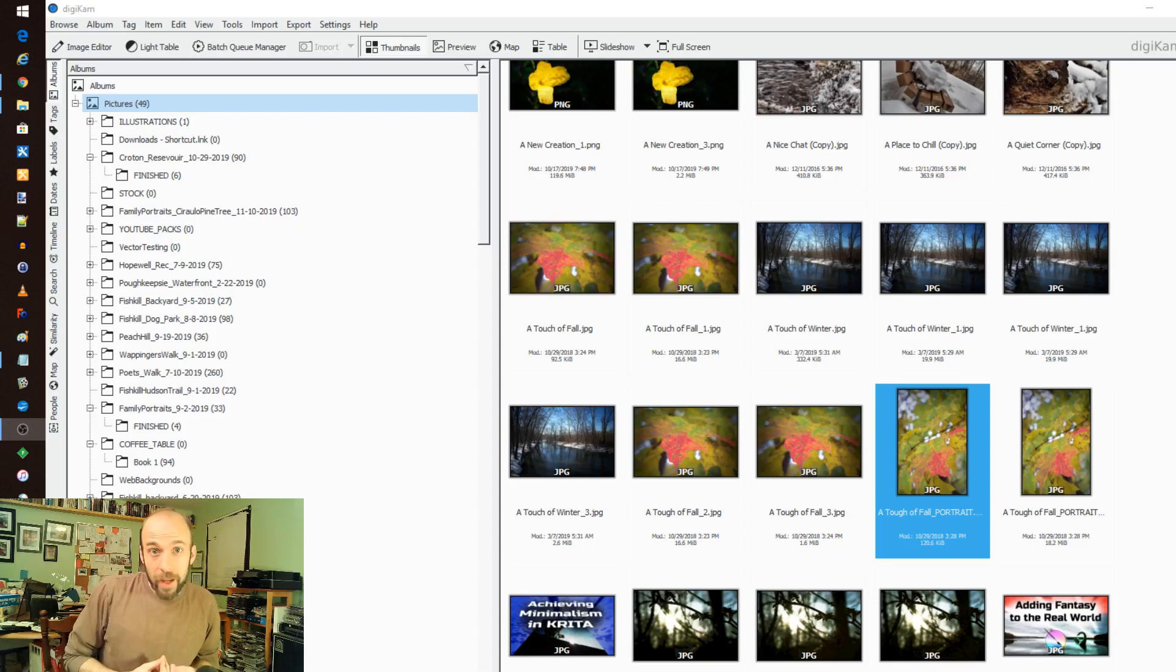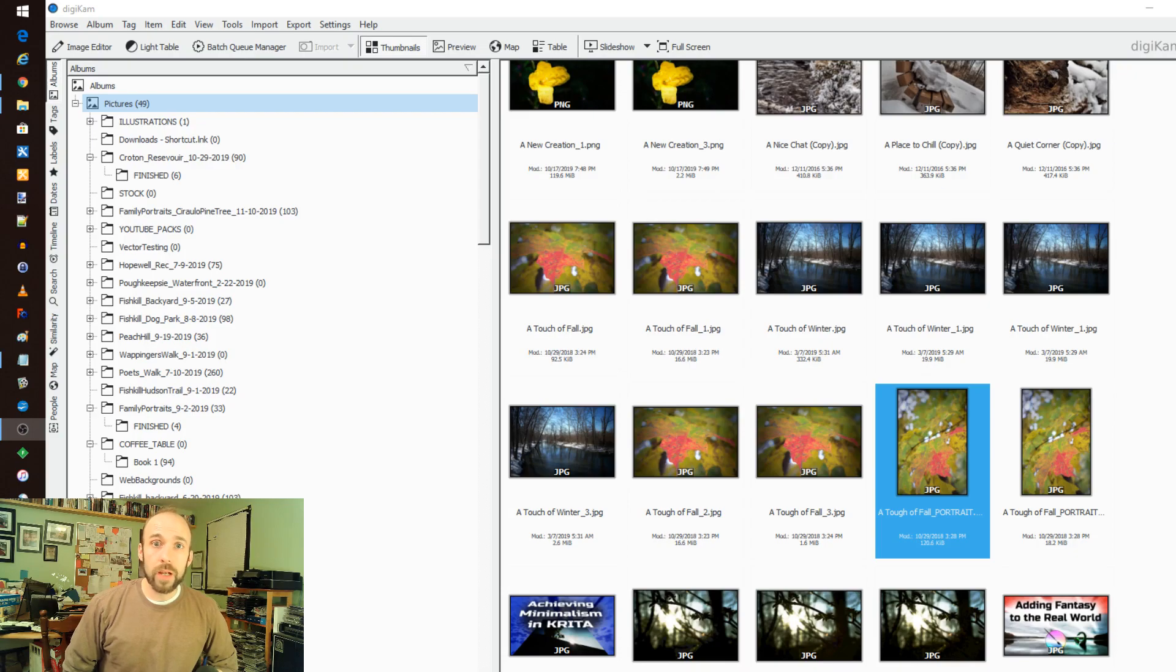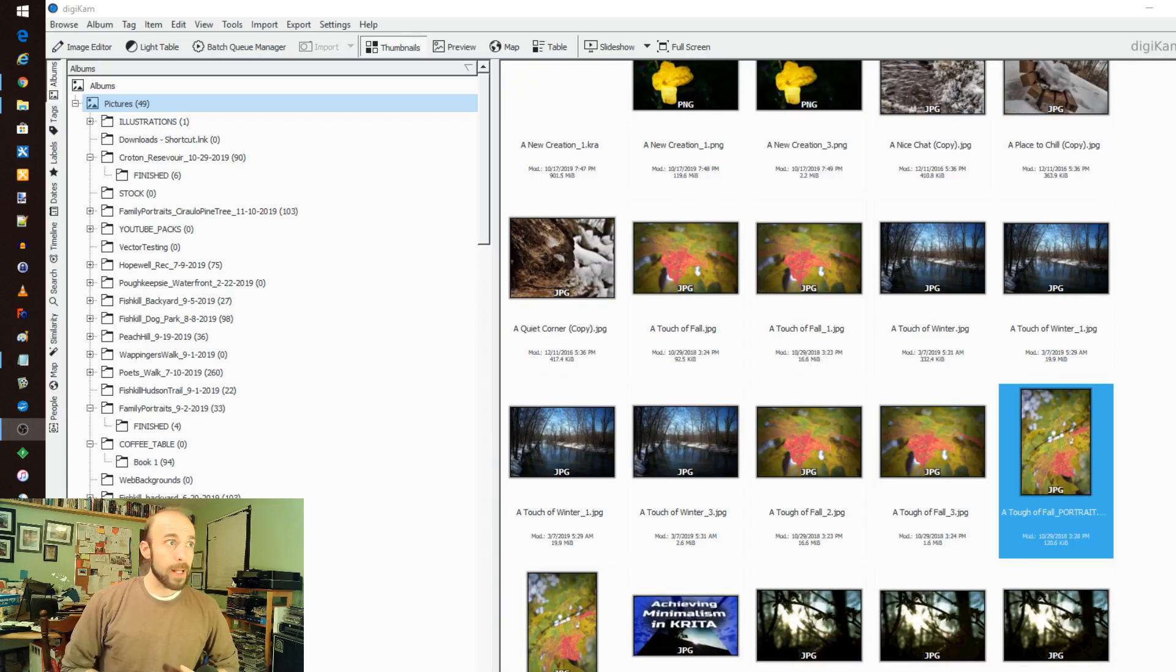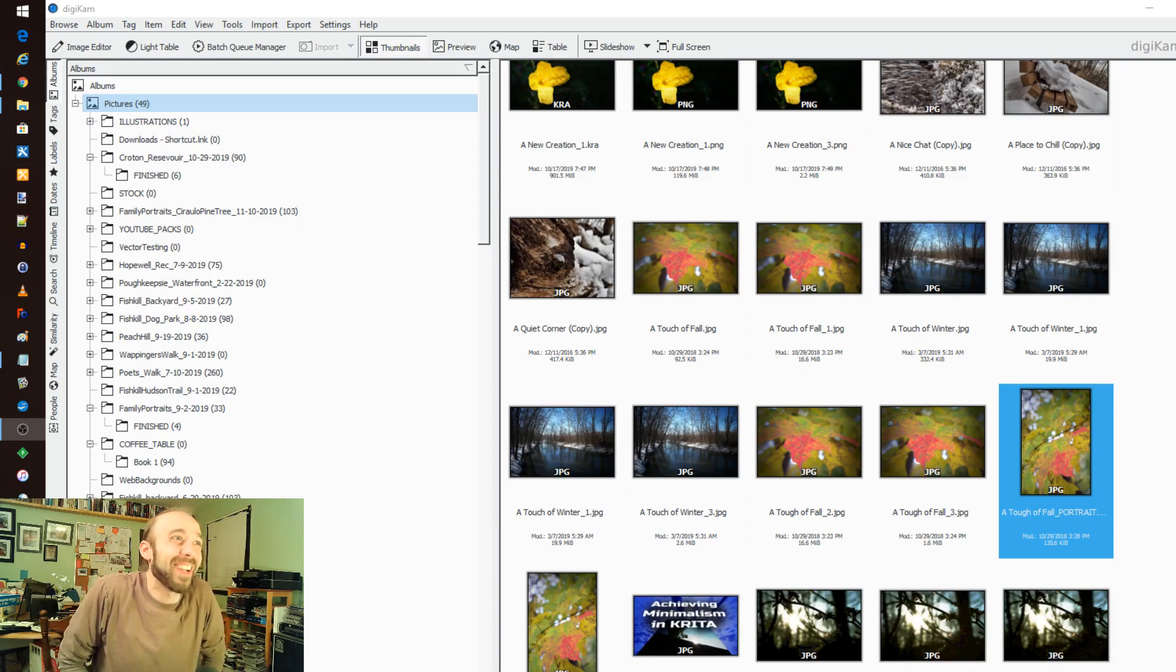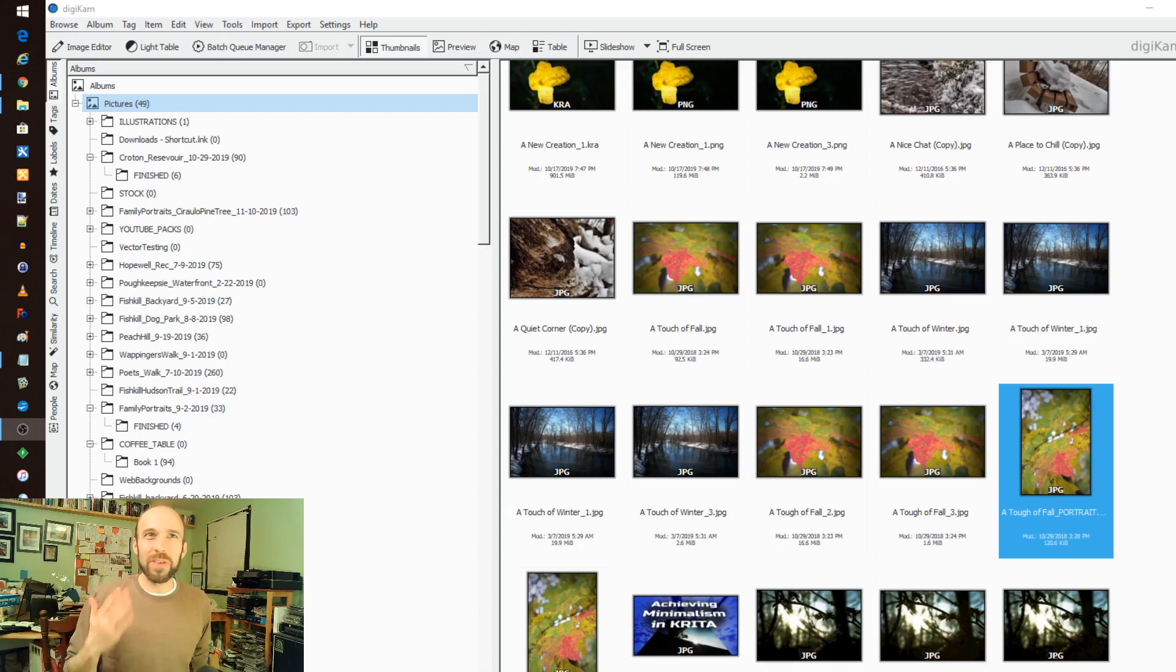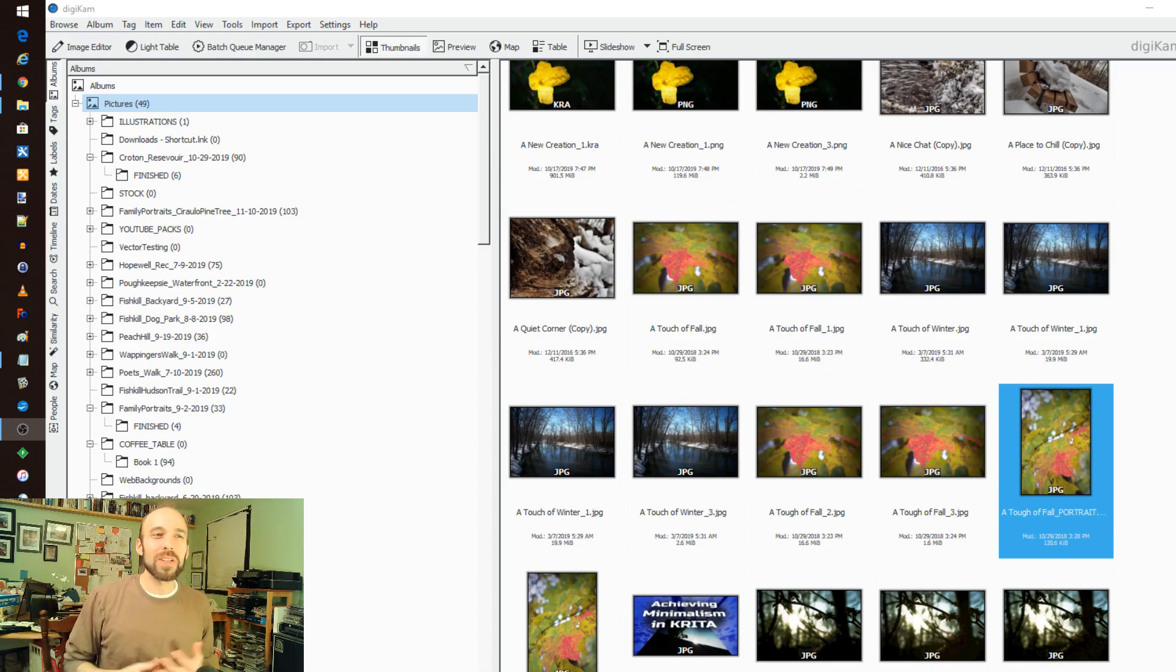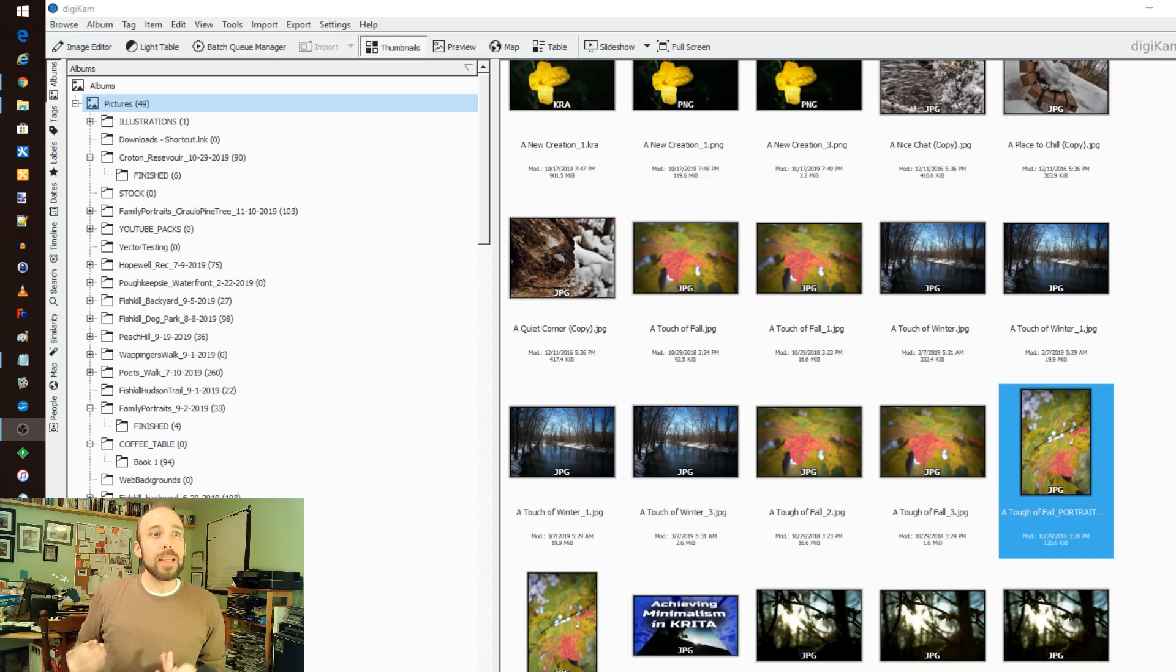Alright, so Digicam. This actually came from healthy discussion in the comments of other videos and I wanted to check this out. This is an amazing photo management tool. Really, this does so much it's hard to pick a place to start, but I'll cover the parts that could be most useful to a wider audience.